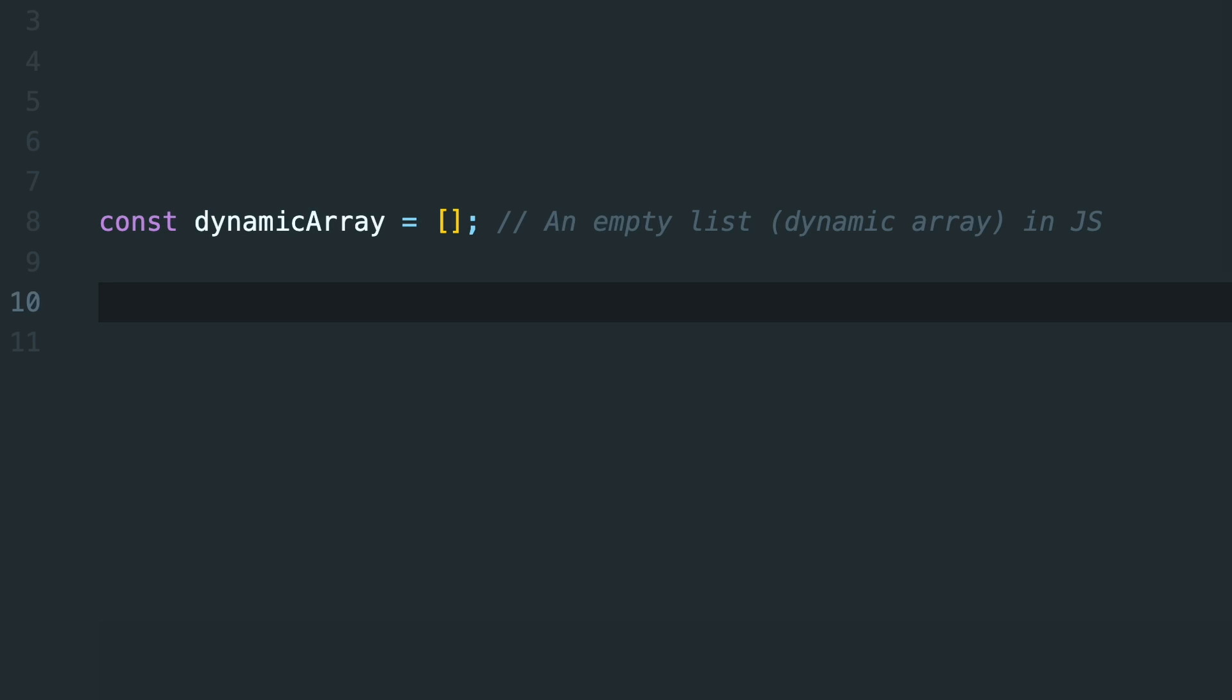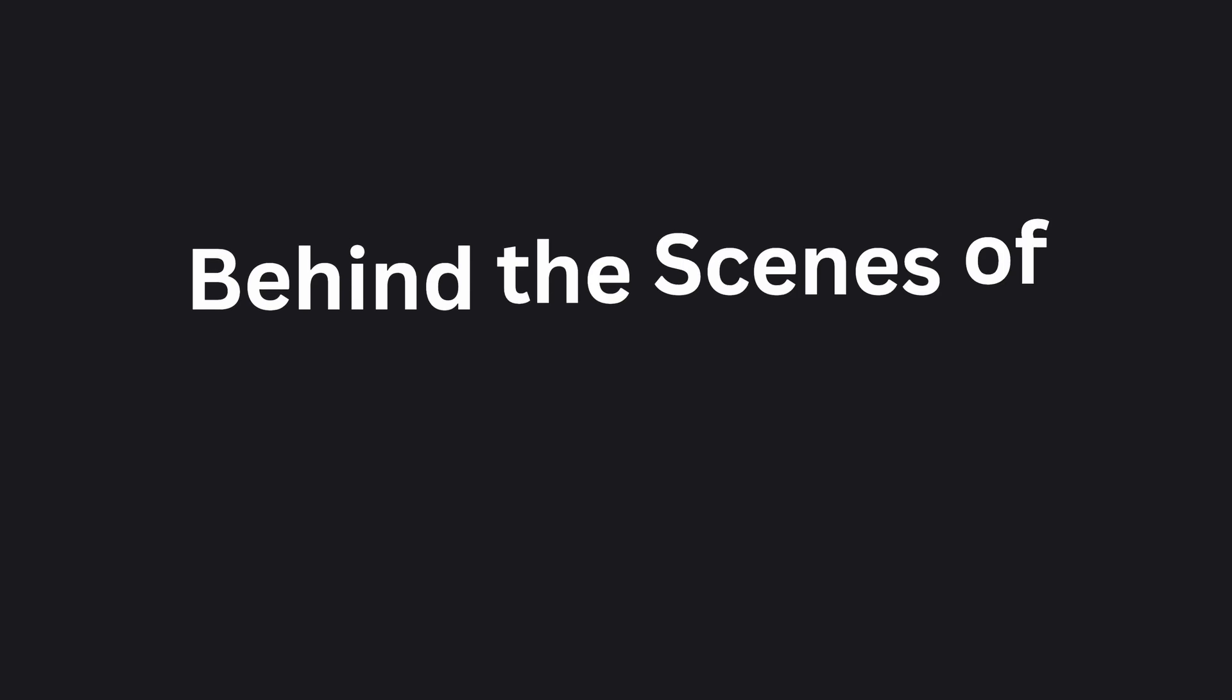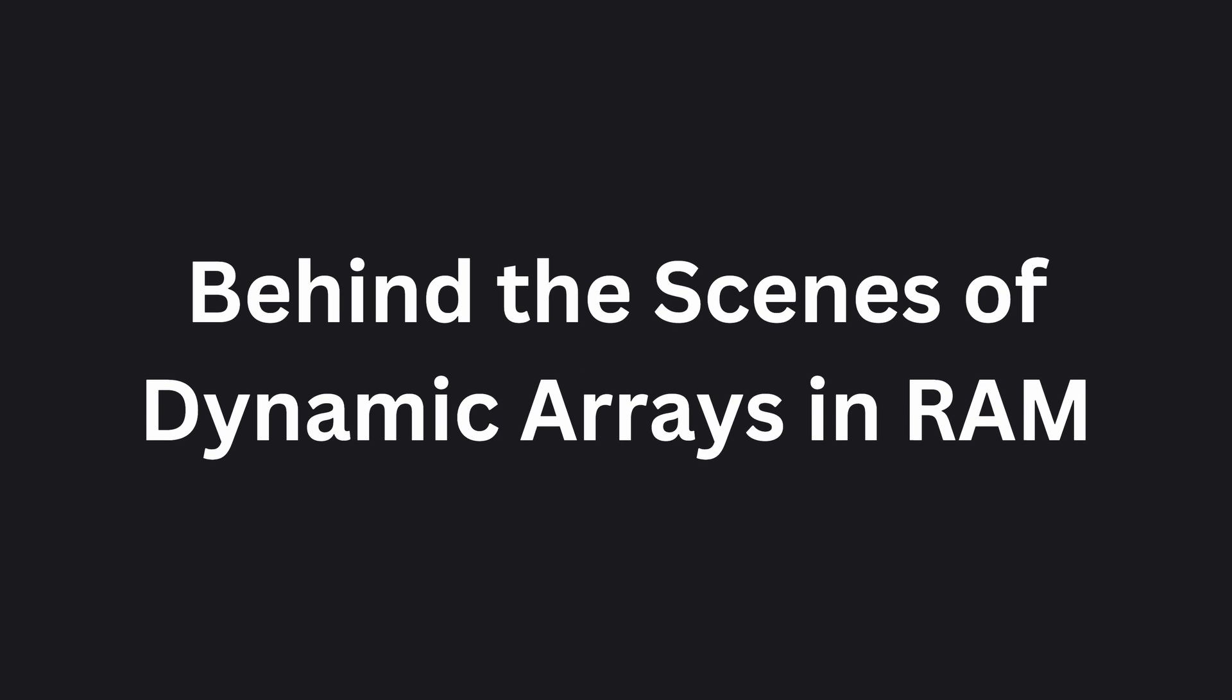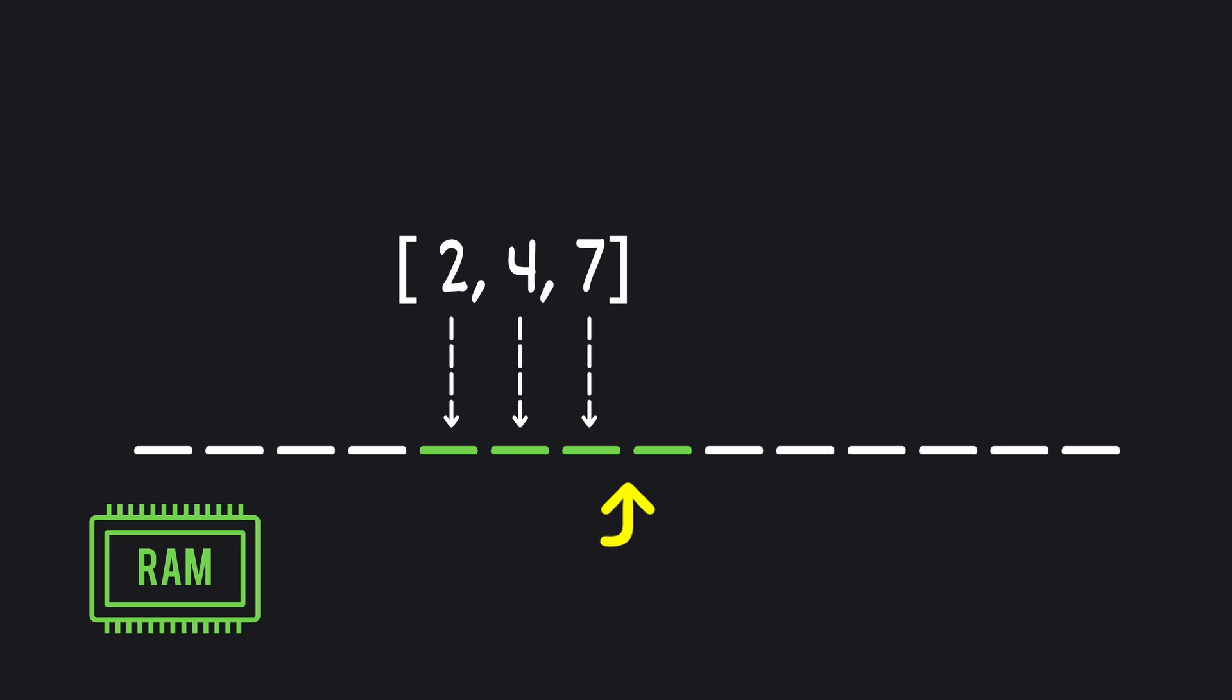This means that we can start with an empty array and dynamically add elements without worrying about its size. But how do dynamic arrays stretch and squeeze in memory? When a dynamic array is created, it's allocated to a block of memory, just like a static array, but this block has some extra room, just in case the array needs to grow.